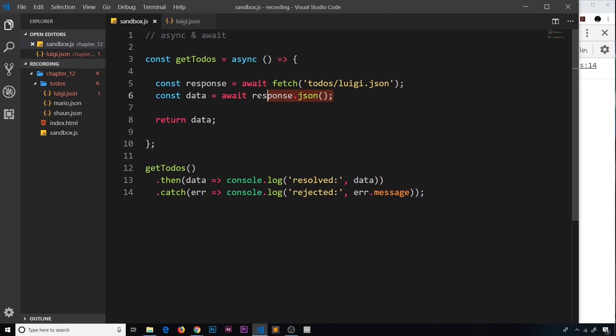And because we get a rejection here, this is rejected the promise returned by the whole function, and therefore in the catch method we can catch that error and we can log it to the console. So that is if there's a problem with the JSON right here.